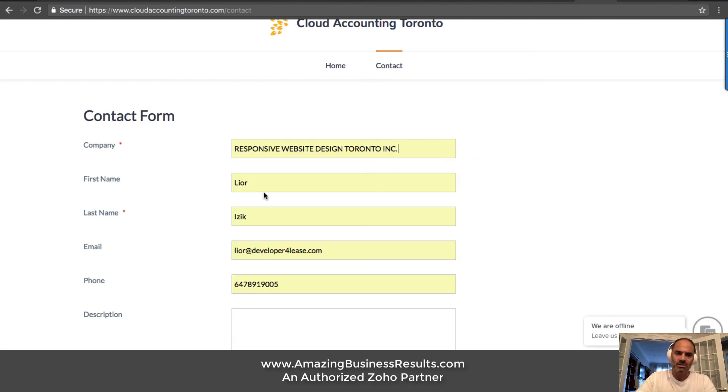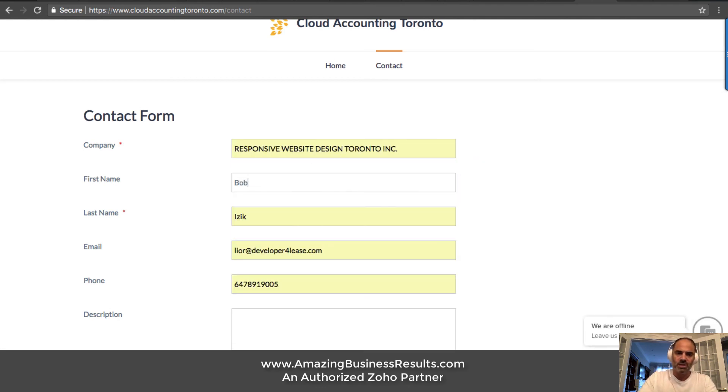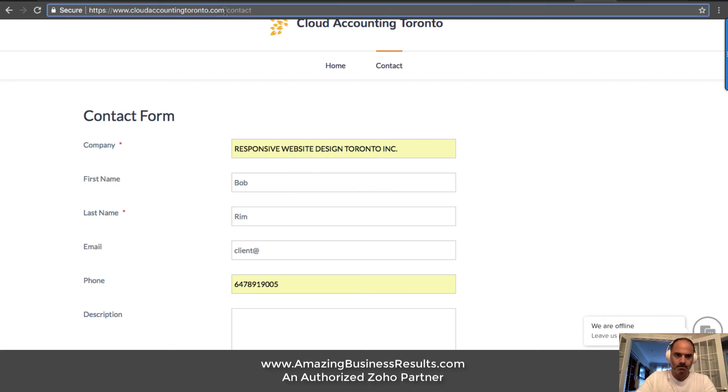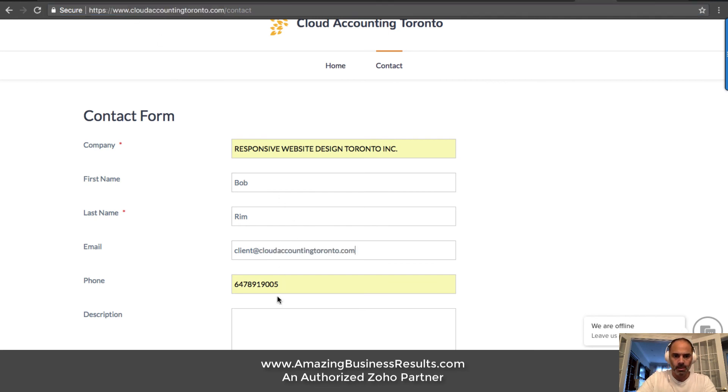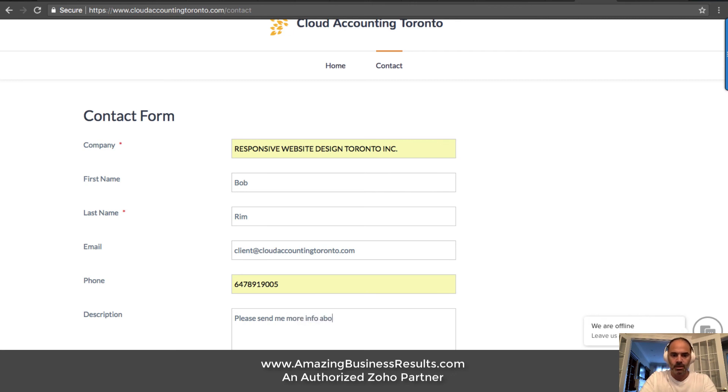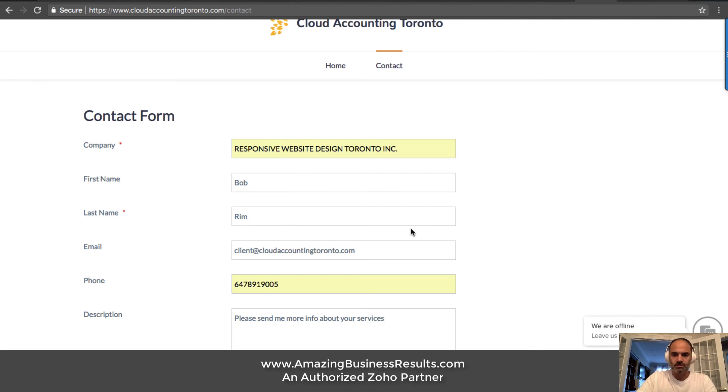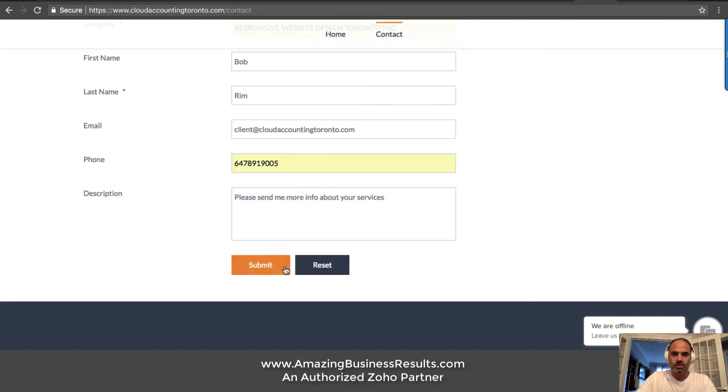Let's have here some information. This is Bob Rim and this is his email. Please send me more info about your services and we'll send it.